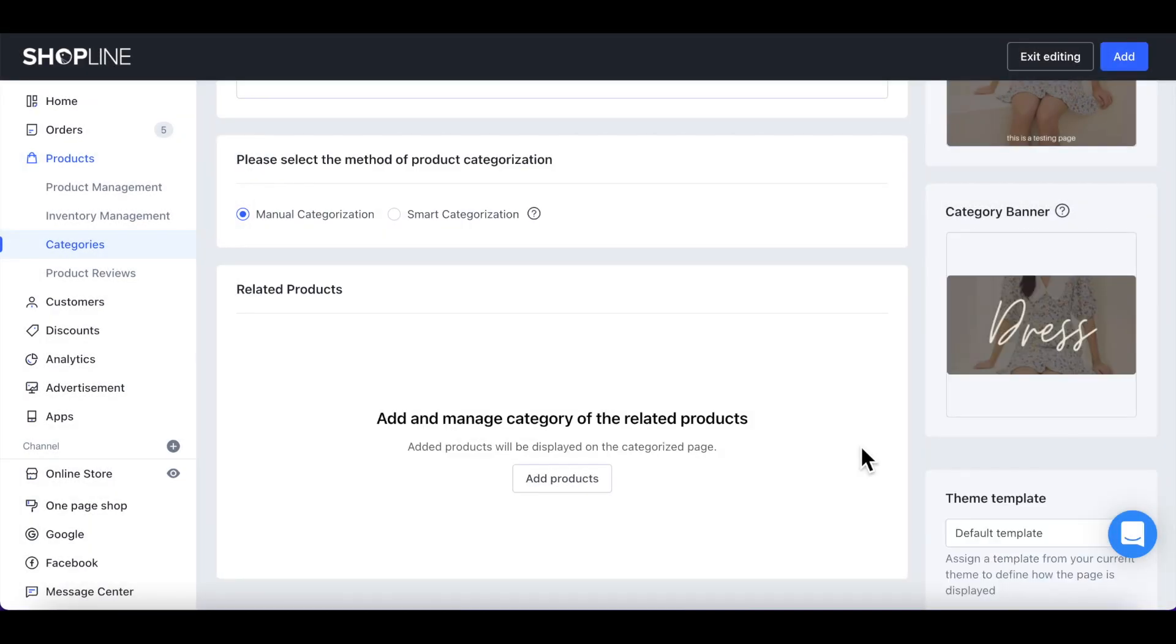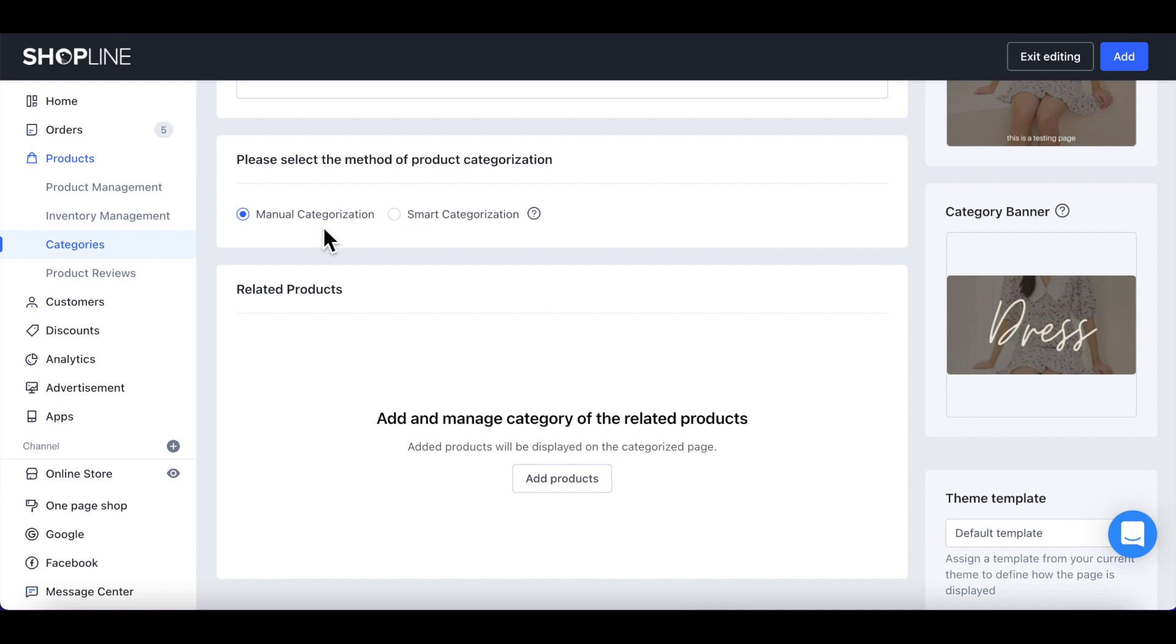Next, select the preferred categorization method. Choose Manual Categorization to manually select the products to be added into the category.